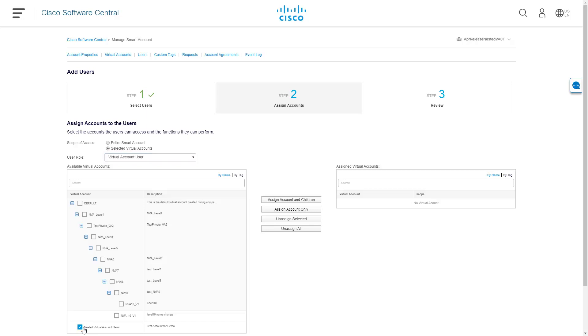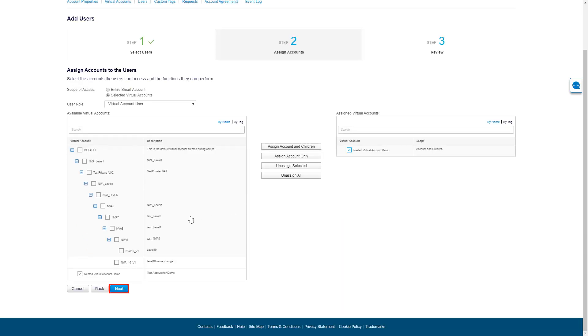The access level will determine if the user will have access only to the selected virtual account or inherent access to all subfolder virtual accounts as well. After choosing the virtual account role and access, click Next.